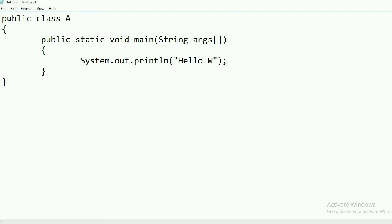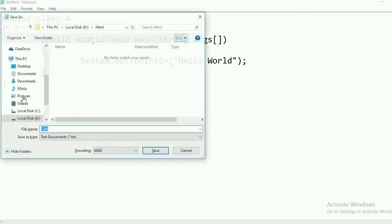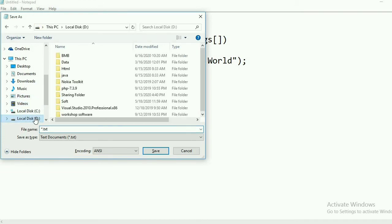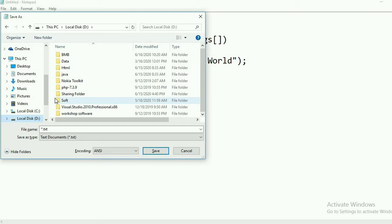Write the string inside System.out.println in double inverted commas. Here I am writing 'Hello World'. This is our first Java program example. First, create the class; inside that, give the main function. Now we will save this file with the .java extension. You can save this file wherever you want because we have set the environment variable — no need to save it in the bin folder. Just remember: you have to give the file name the same as the class name in which the main function is available.